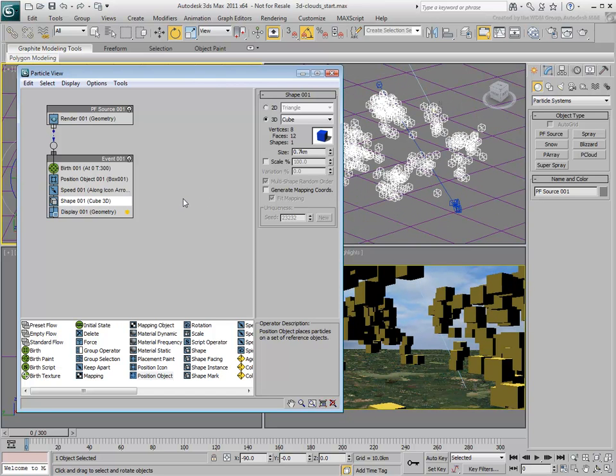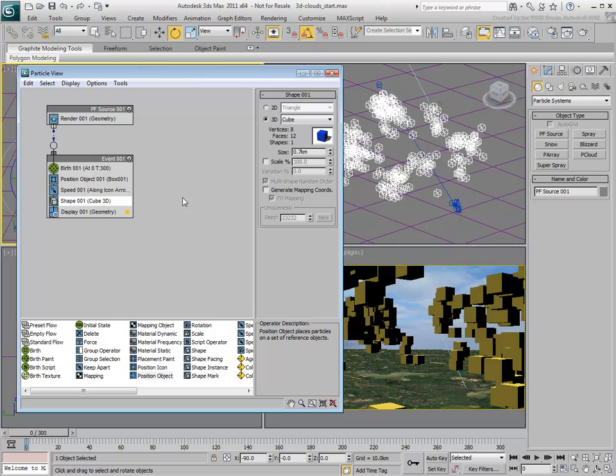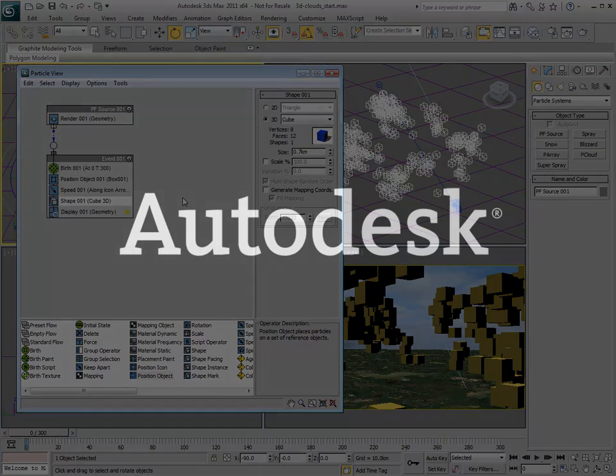Of course, in the real world, a particle is a very small entity by definition. To simulate clouds using microscopic particles, you would need millions of them, which is not a practical amount for rendering.